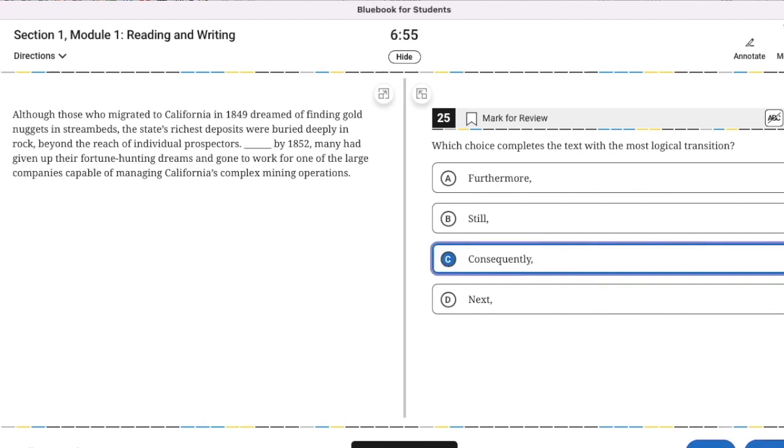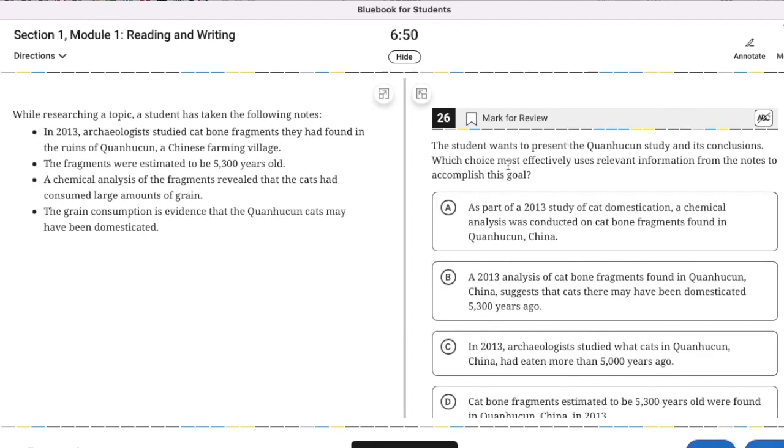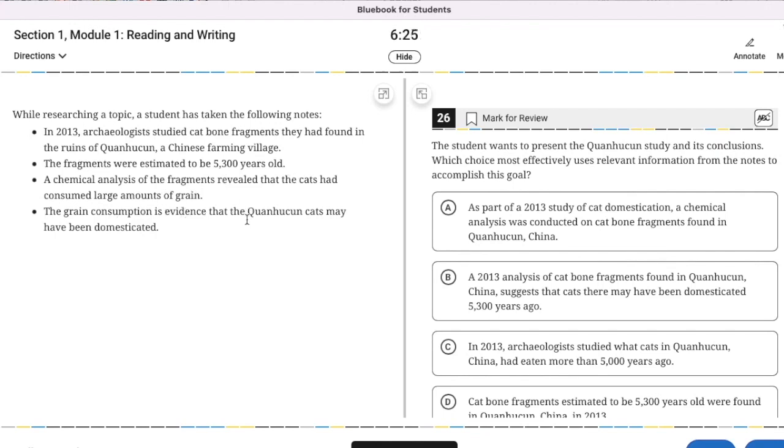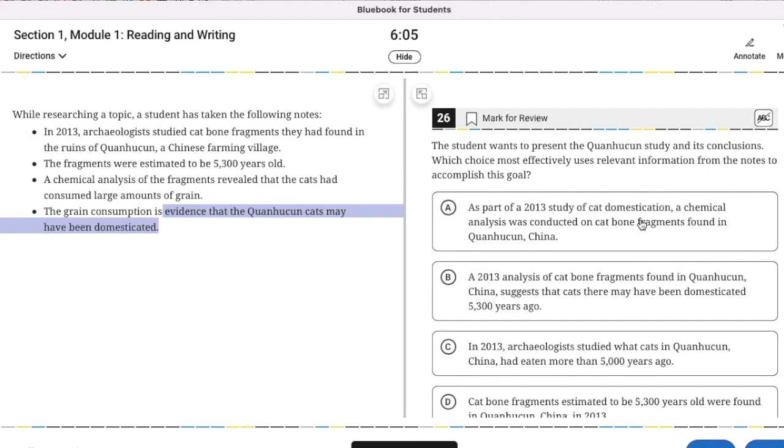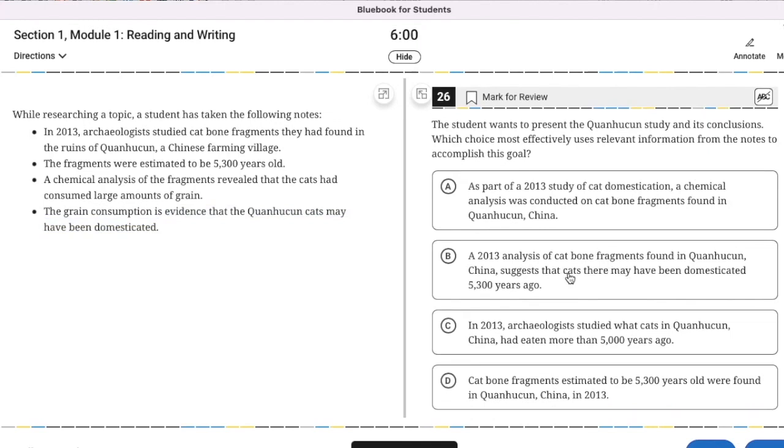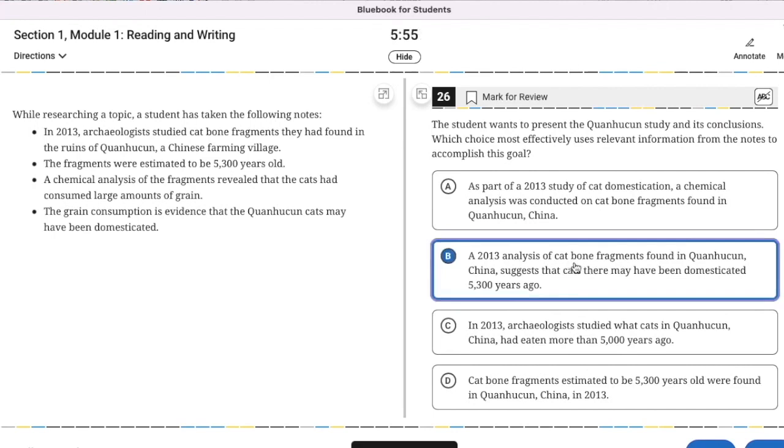The student wants to present the study and its conclusions. Which choice most effectively uses relevant information to accomplish this goal? The student has taken the following notes. Archaeologists studied cat bone fragments they had found in these ruins. The fragments were estimated to be 5300 years old. A chemical analysis of the fragments revealed that the cats had consumed large amounts of grain. The grain consumption is evidence that the cats may have been domesticated. That's the conclusion. So we need something that incorporates that. B is the only one that mentions the conclusion as something that could have been a conclusion as opposed to a starting point.